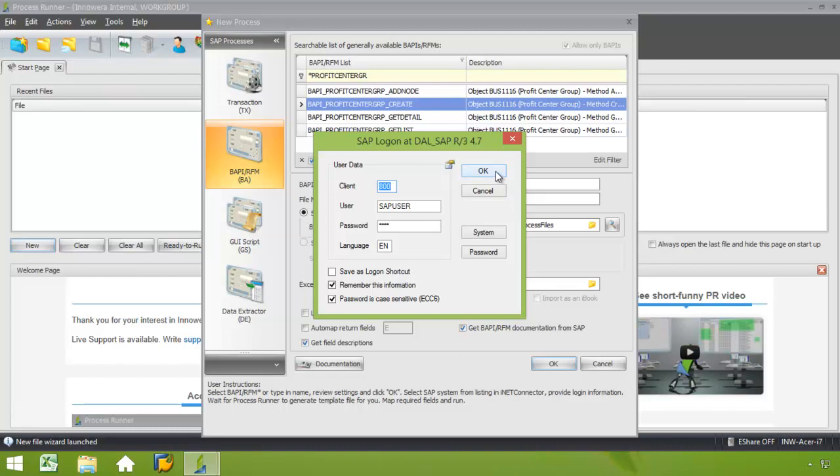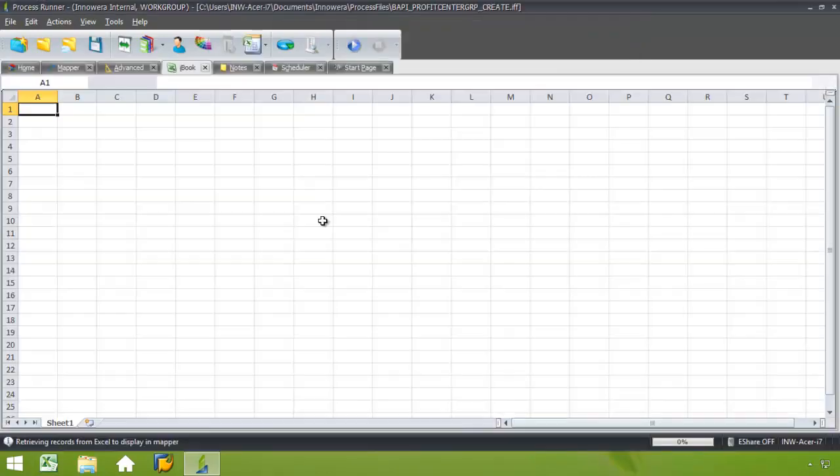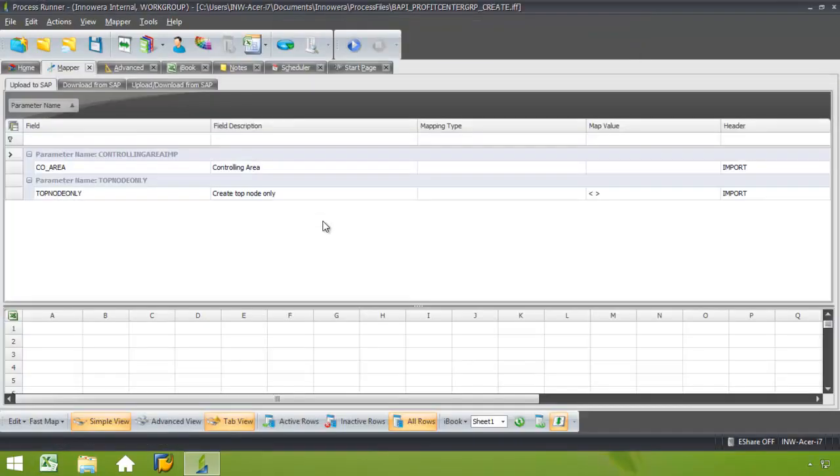I just click OK. Again, prompted to log into SAP. And from here I'm taken to the Mapper tab.